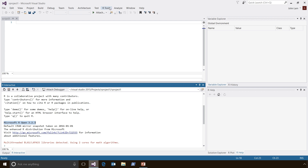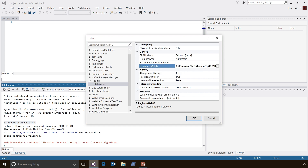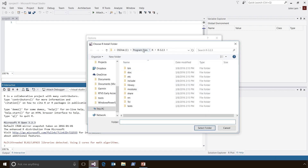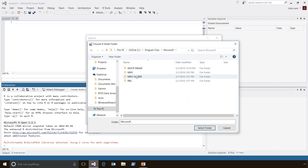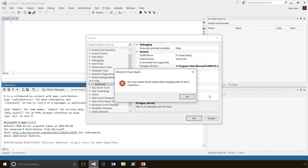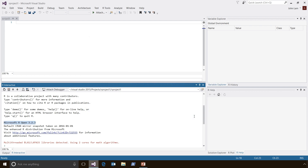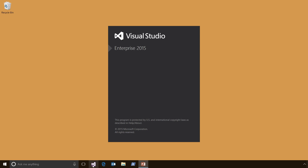Changing the version of R that you have installed on your machine is very straightforward. If you go to Options and click on the R Engine dialog, you can navigate to other R installations that you may have on your machine. For example, if you wanted to switch to Microsoft's R Server product, which adds libraries that support computations on data sets that don't fit in memory, you simply change the path and restart Visual Studio to pick up the changes.